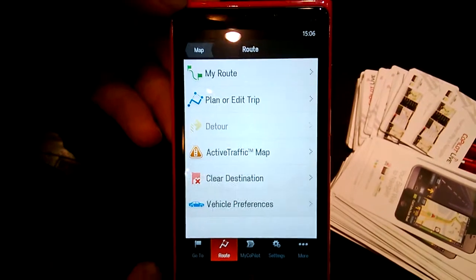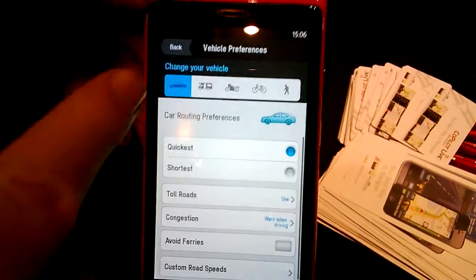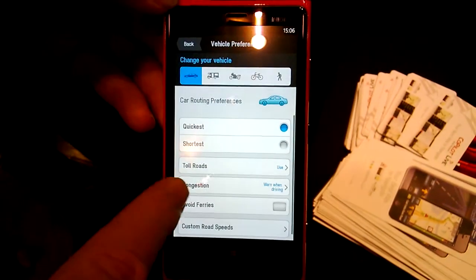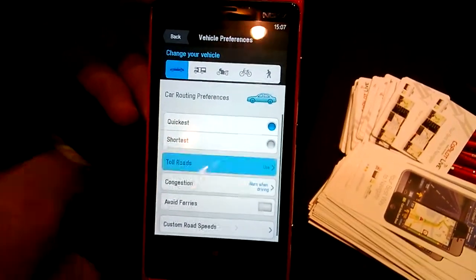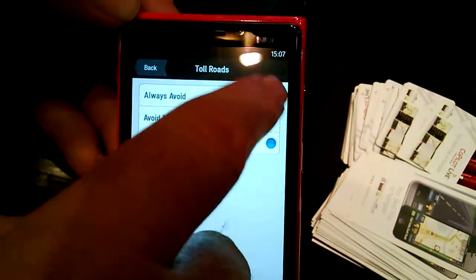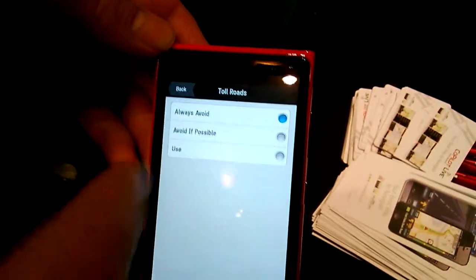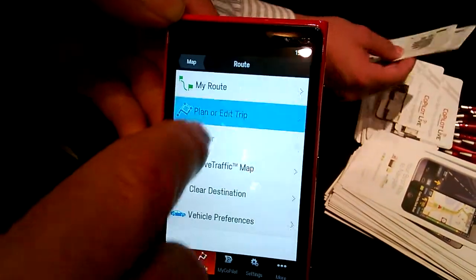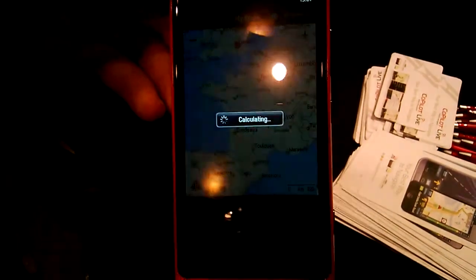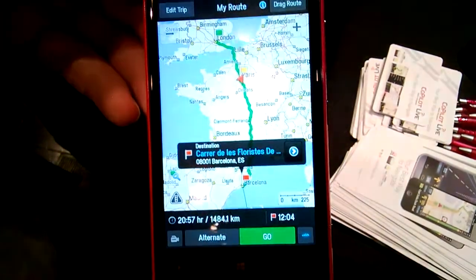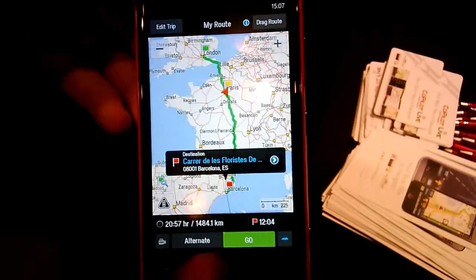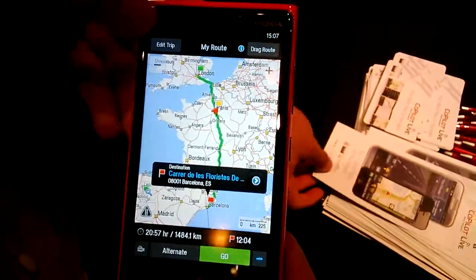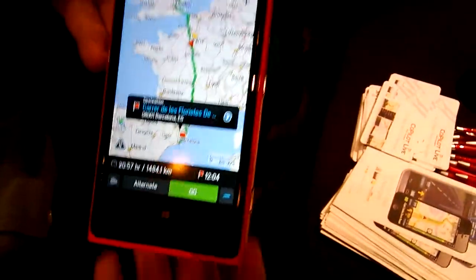You can change certain vehicle preferences or route preferences. For example, if you say you don't want to use toll roads — you always want to avoid toll roads because you don't want to pay street tolls on a trip — then when you calculate the route it becomes more challenging. It calculates a longer route without toll roads, taking you much longer because it avoids motorways.